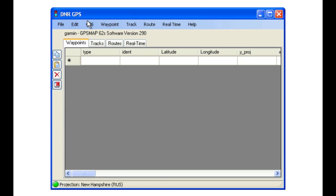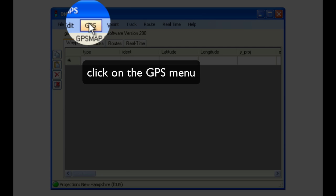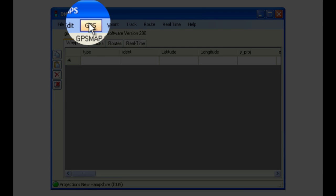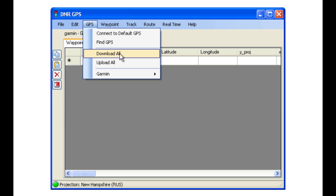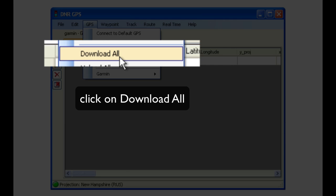Once the software has been launched, click on the GPS menu, as this is where all of your GPS activities are focused, and then Download All.